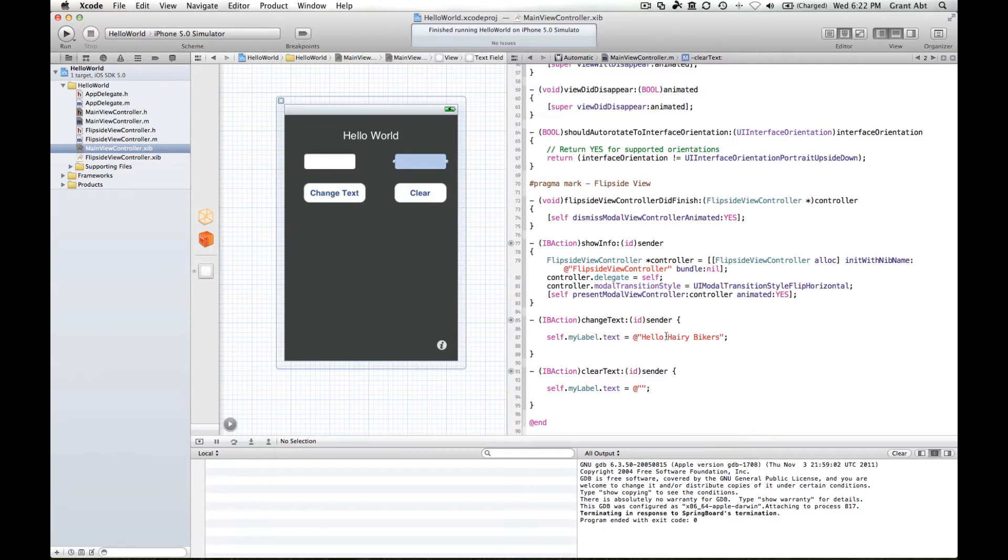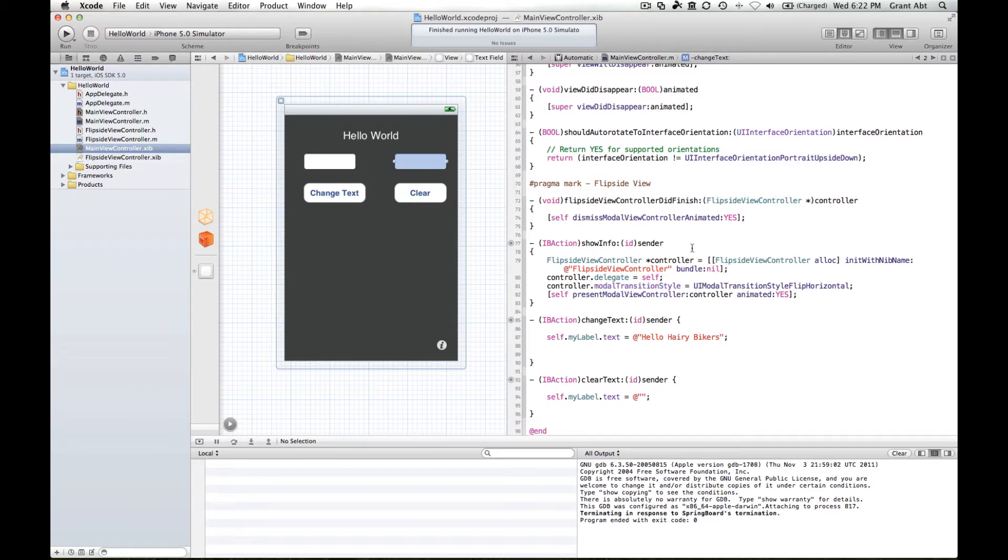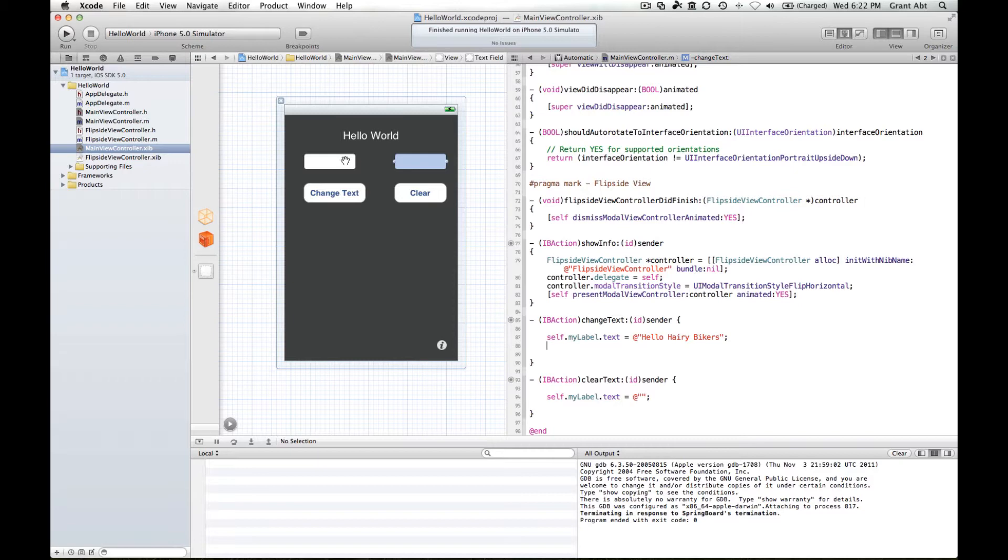All right, so after here first thing we need to do is when the person types a number into this text field here, we need to somehow grab that value and put it into another variable.